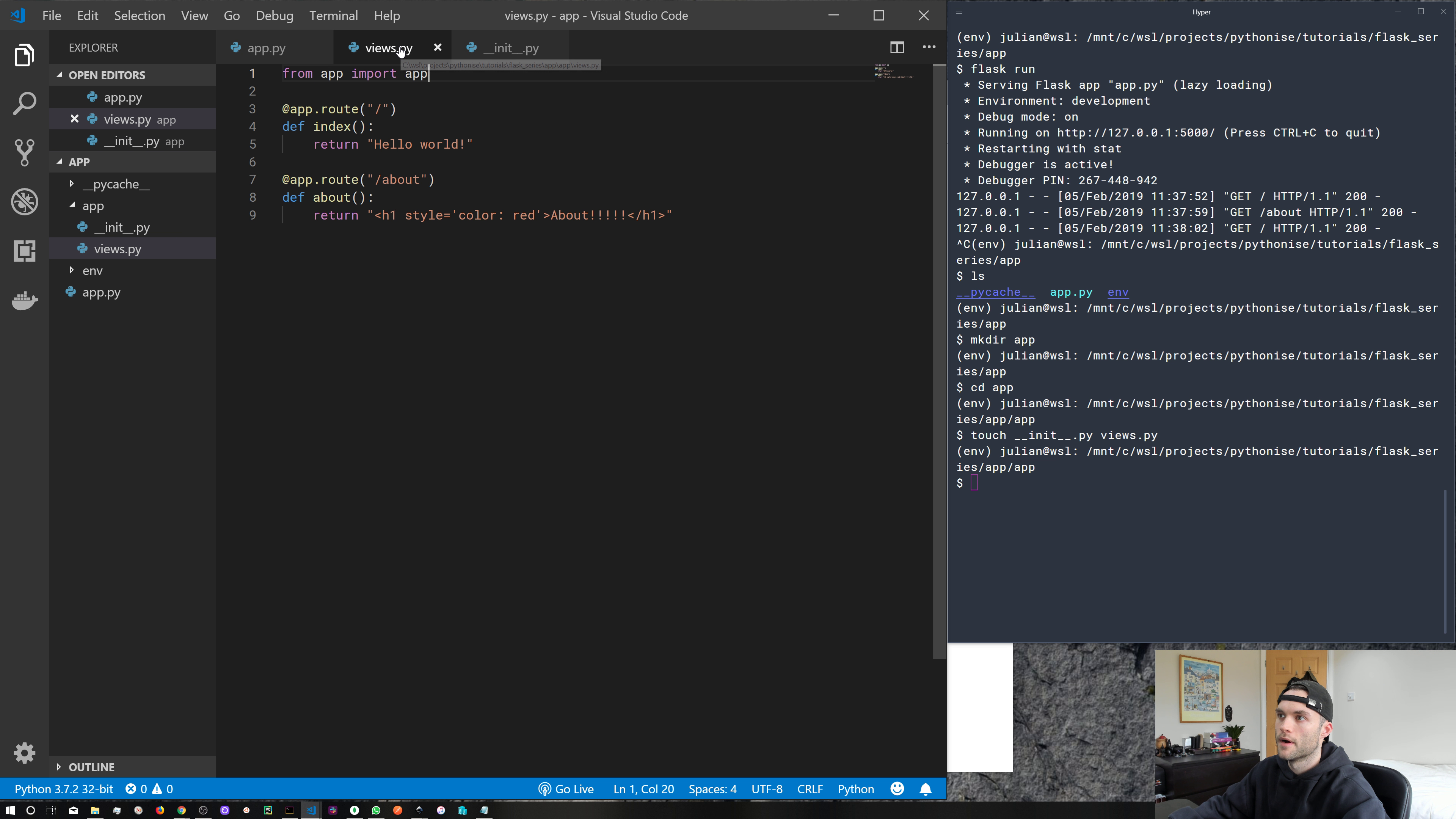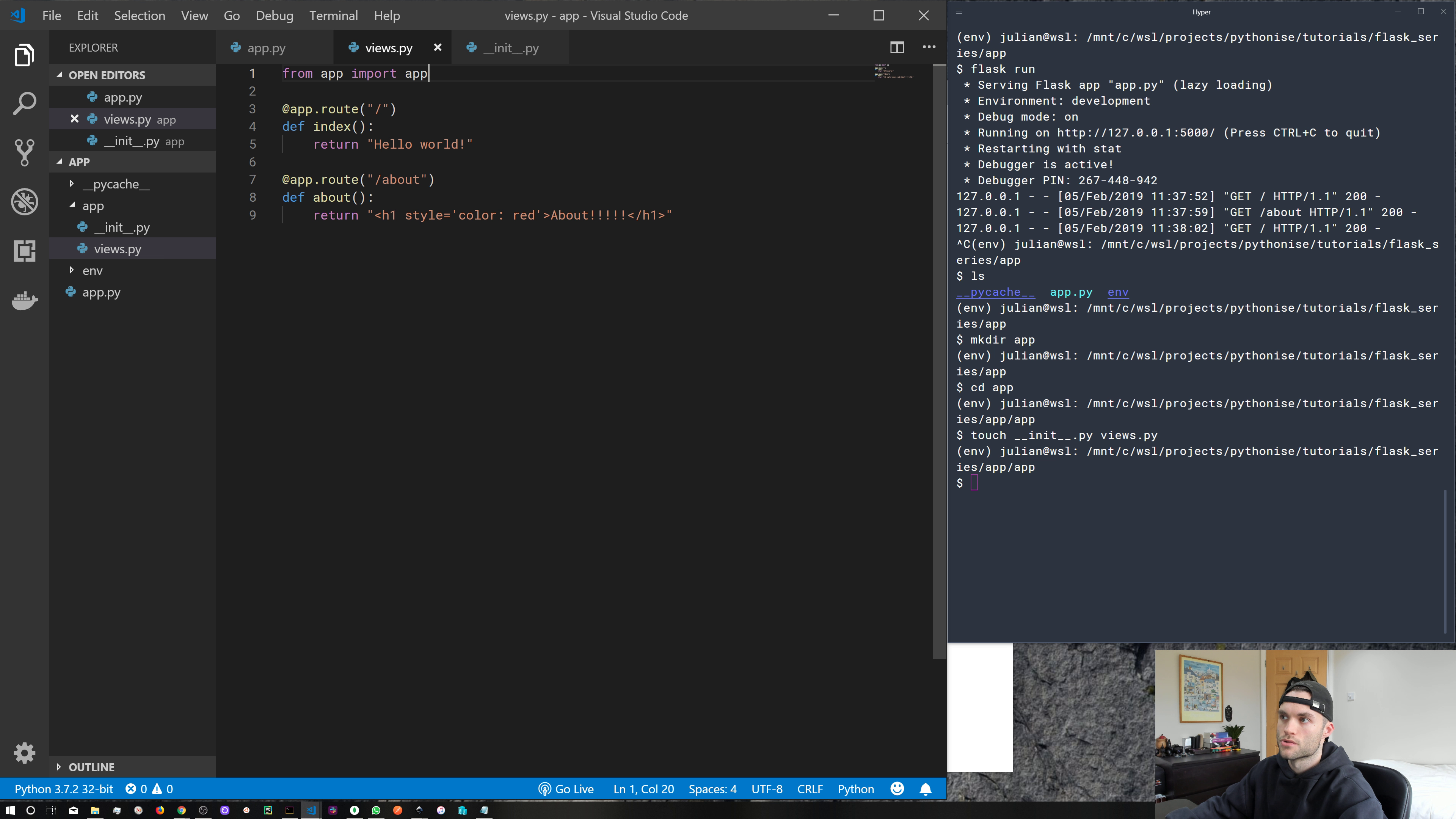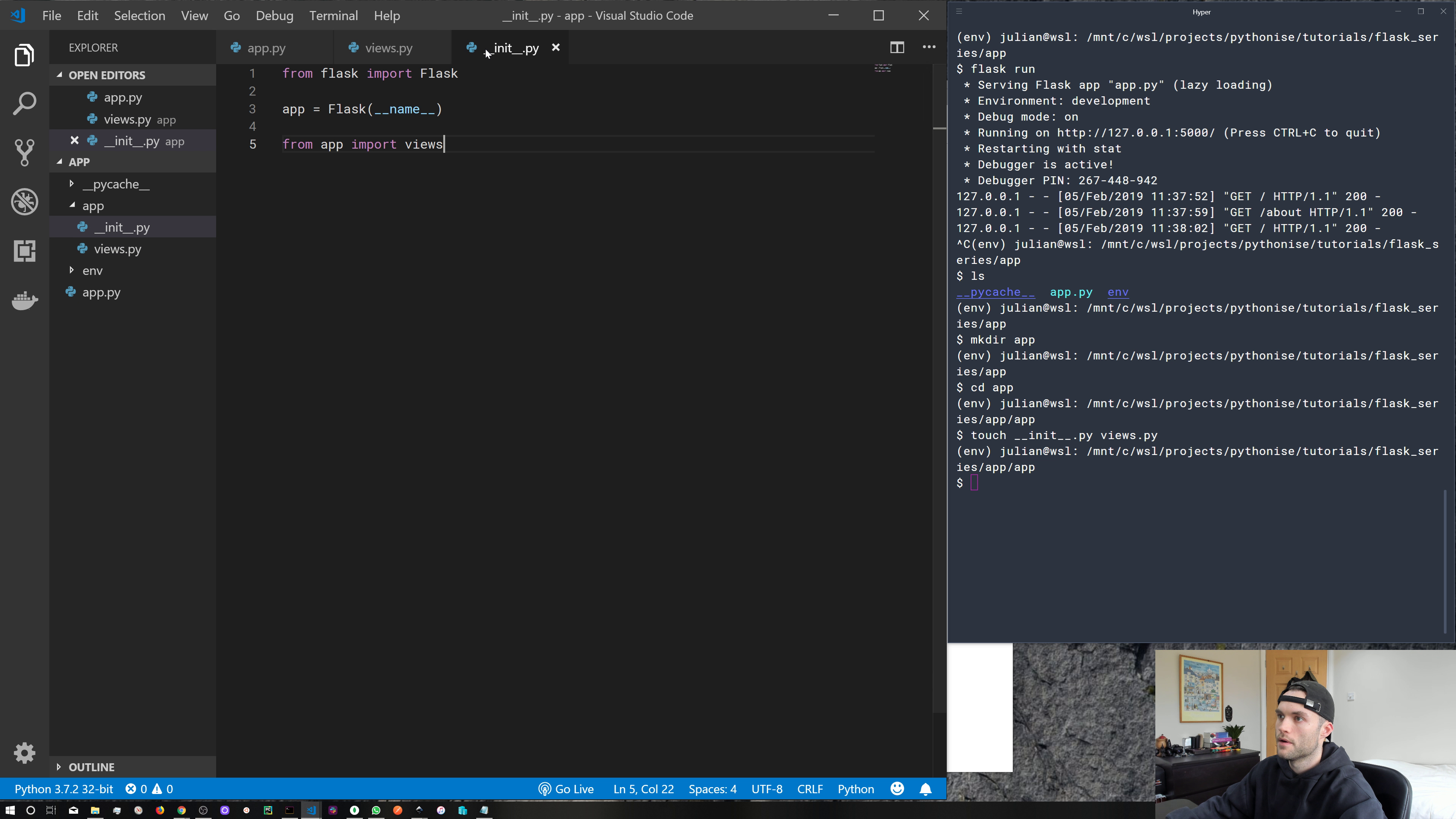So we're importing the app variable from the app. And then that allows us to use app like we would just normally by app.route. So that's great. We've got our two routes in views.py. We've initialized our app and we've imported those views. But we still need to do one more thing.